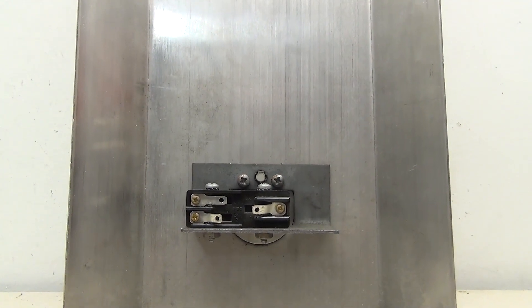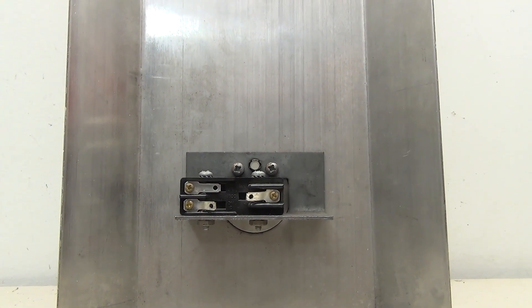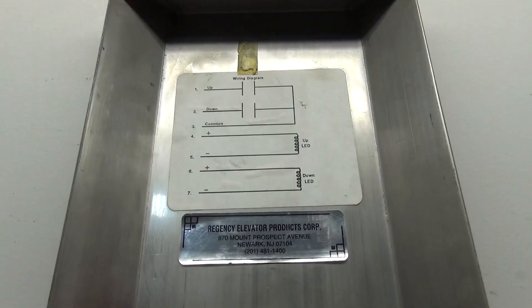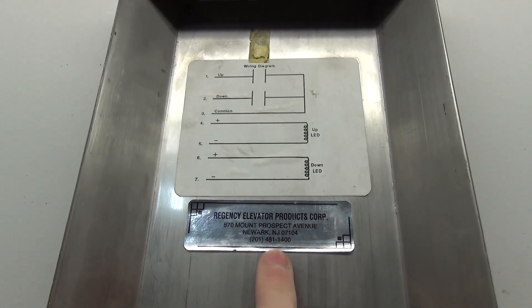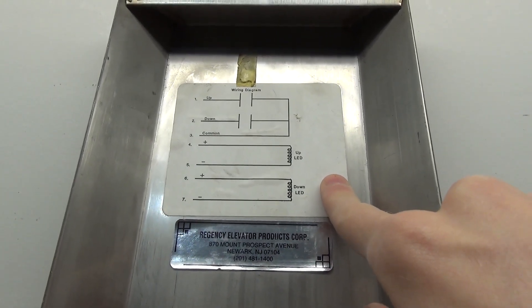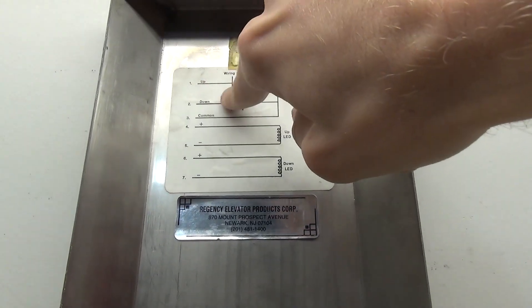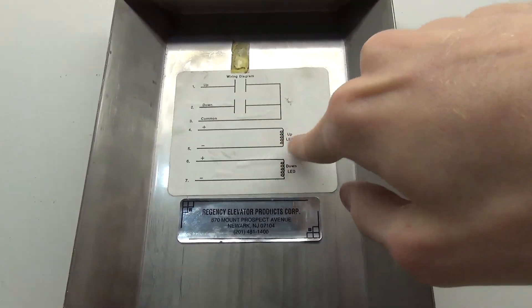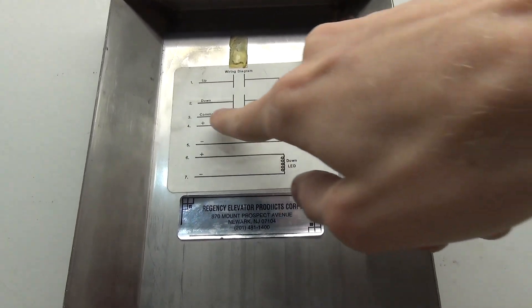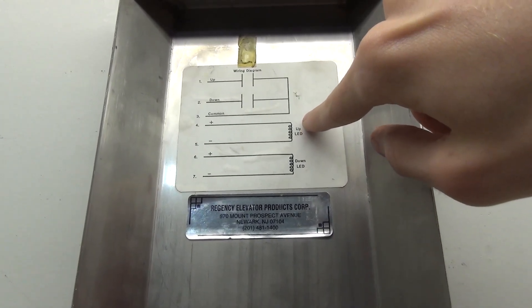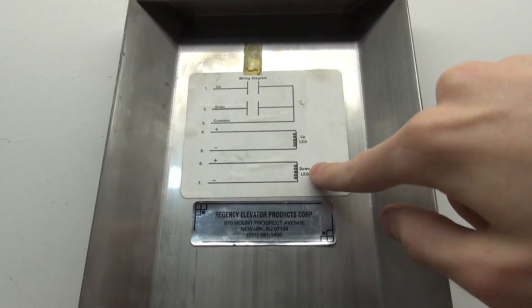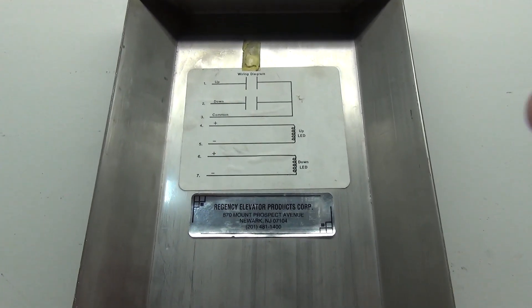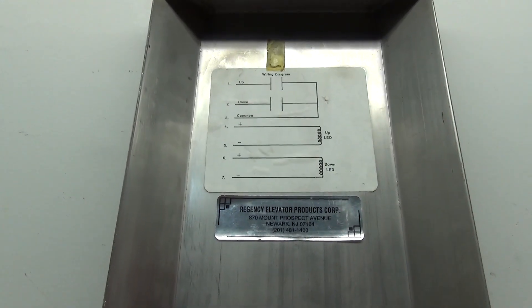Now it appears that the light module or whatever bulb is missing. So I'll have to come up with something to fix that. So up here on the top, it says Regency Elevator Products Corp. This is where they're located. And there is a wiring diagram. There is the up and down, the commons, that's just the switch. And then up LED, down LED, and positive and negative. What I do find interesting is how they show a coil for an LED instead of a diode. It's kind of interesting. So this wiring diagram is kind of useless for this project, but it's kind of cool that it's there.